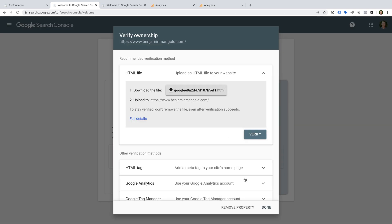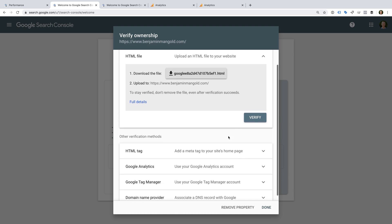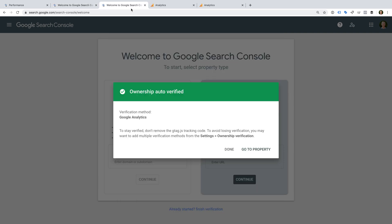I can now see the available verification options for my website. I just want to highlight that if you already meet the criteria for any of these verification options, you will be automatically verified. This makes it super quick to get up and running with Google Search Console. You will see a message like this one... Okay, let's head back...